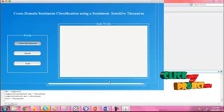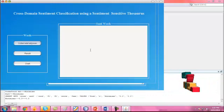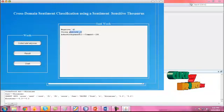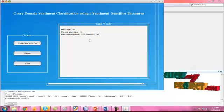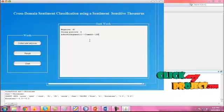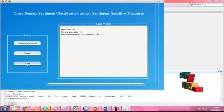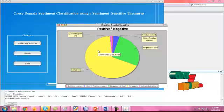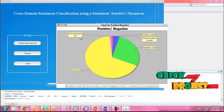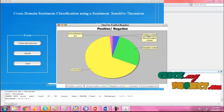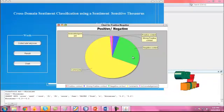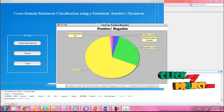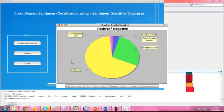Click 'Collect Adjectives Nouns'. The execution will start, and finally the result shows the negative and positive values of the classifications. Click the chart. In the chart there will be positive and negative values of the documents, showing an acknowledge value, a positive count, a strong positive, and negative counts. This is the overall performance of the cross-domain classification.